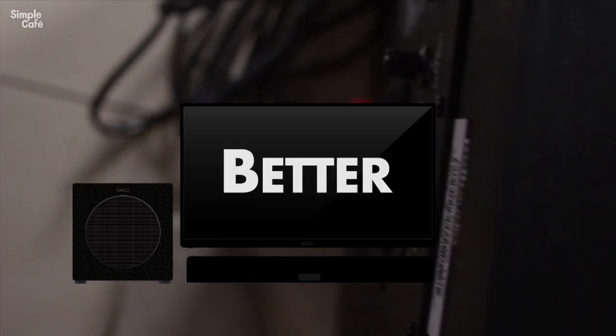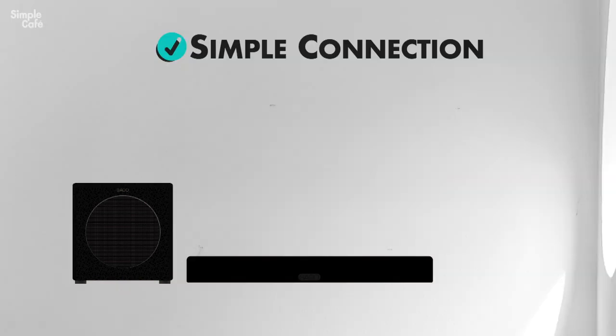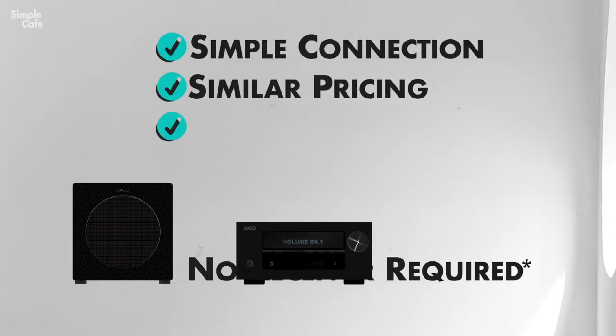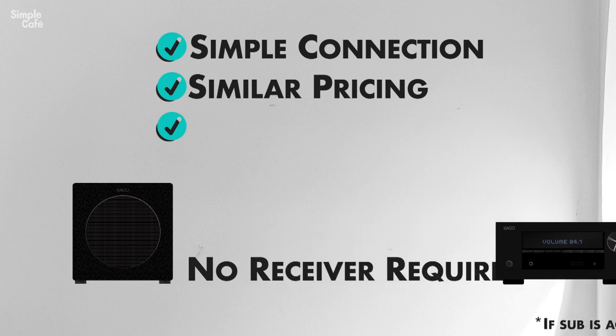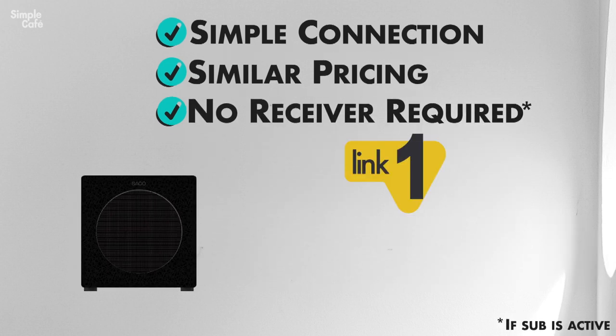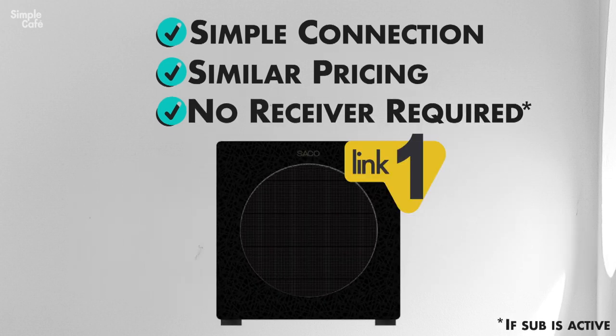Plus you can find them around the same price of a soundbar and no, you won't necessarily need a receiver to set it up. Here's a link to the cheap one I found.